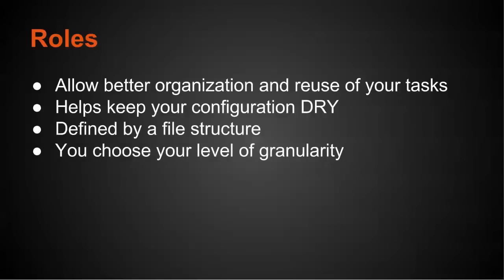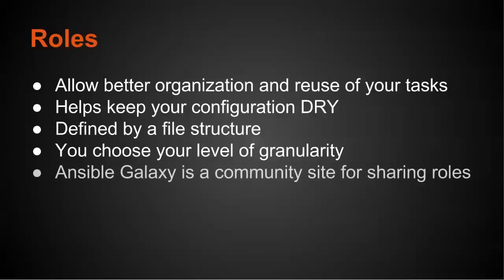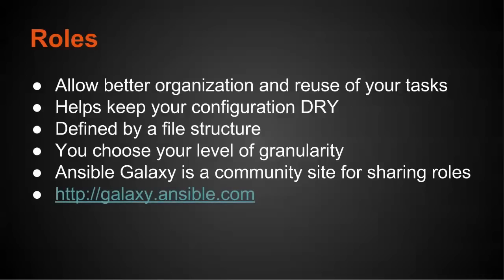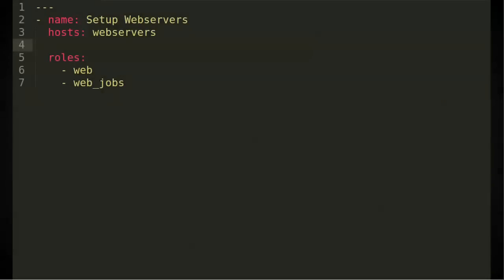What that means is that you could have a web role that does all the configuration necessary for a web server. Or you could have an nginx role and an app role that you apply to web servers. Now, Ansible Galaxy is a community site for sharing these roles. And you can find out more information at galaxy.ansible.com. But let's take a look at what our playbook would look like if we were using roles. So we could see this is a single play in a playbook that says set up web servers. We're applying to the same hosts. But the roles, I just picked two roles. I'm applying a web role and a web jobs role. So all of the tasks and handlers and even some other variables are placed in the roles themselves. So it makes managing servers a lot easier.